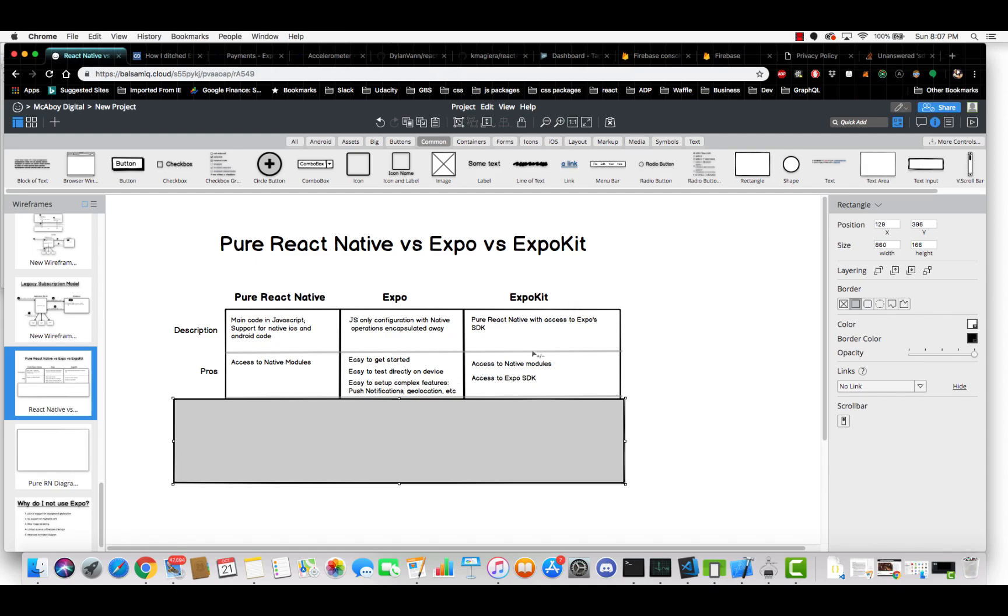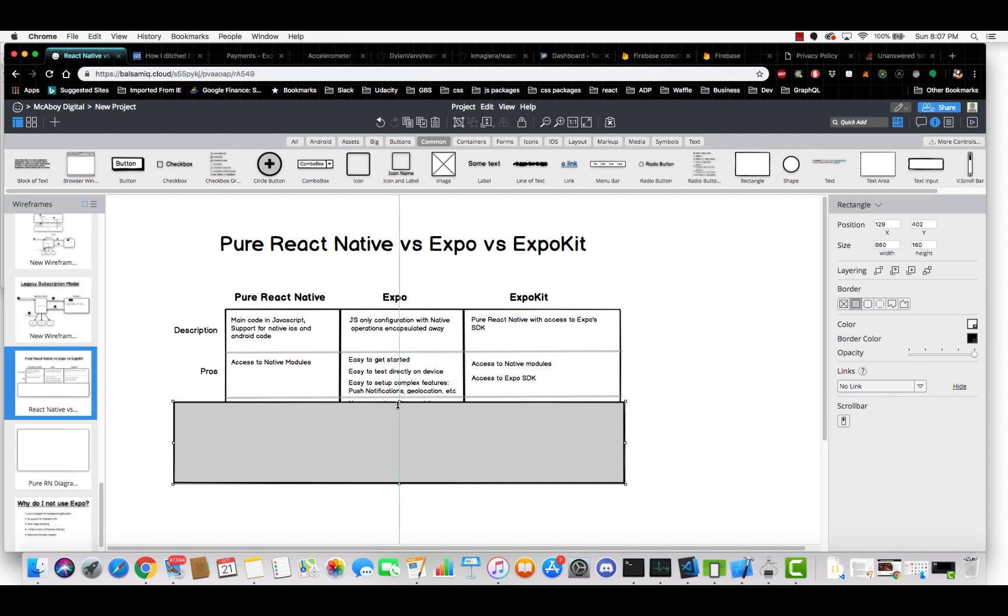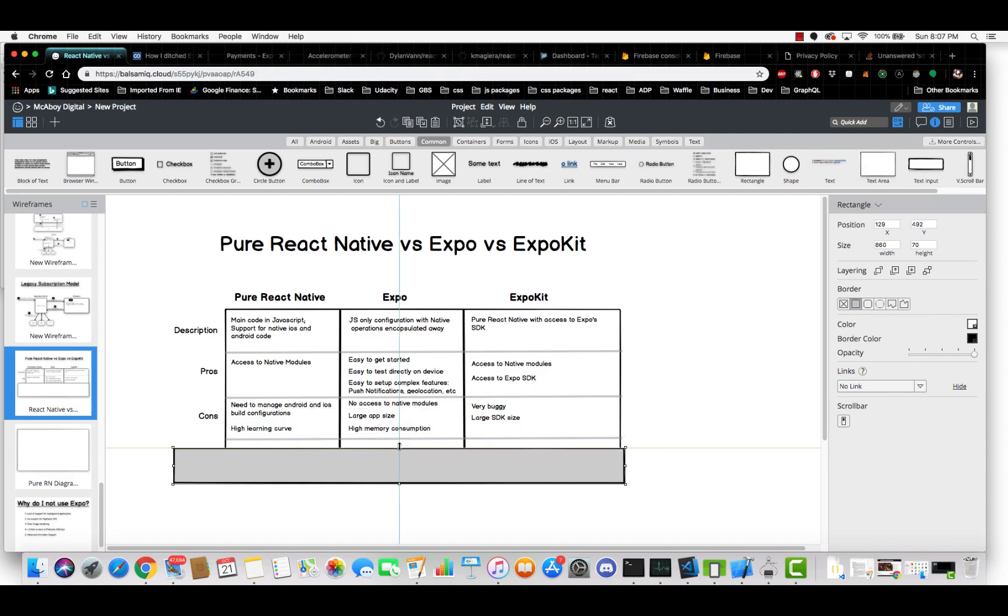ExpoKit, it has access to the native modules, and it also has access to Expo's SDK. So all the stuff that Expo built for some of these complex features like push notifications, you have access to that SDK so you can still use it.